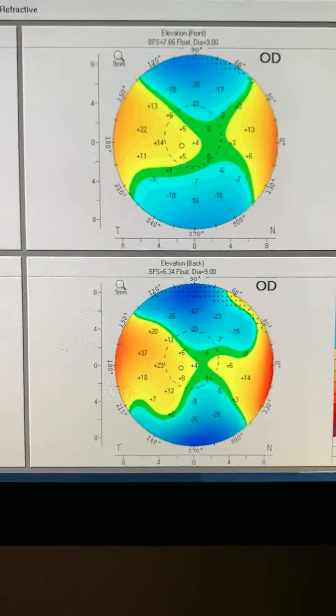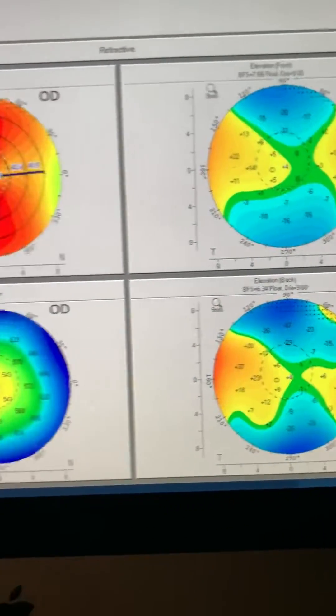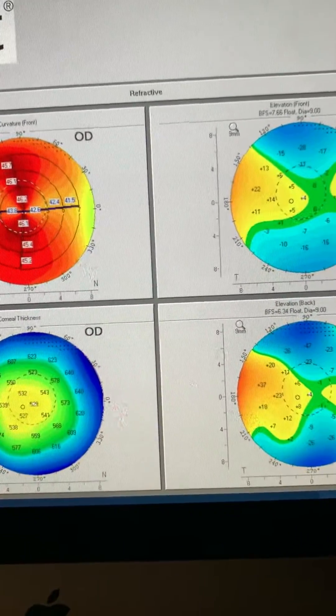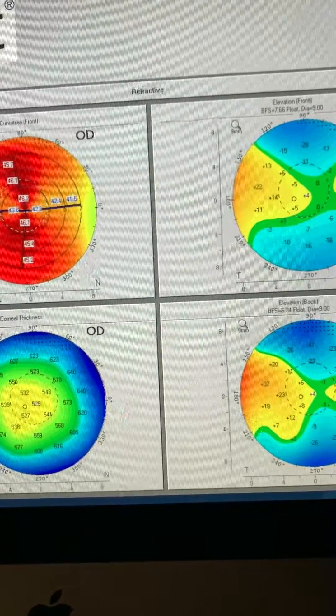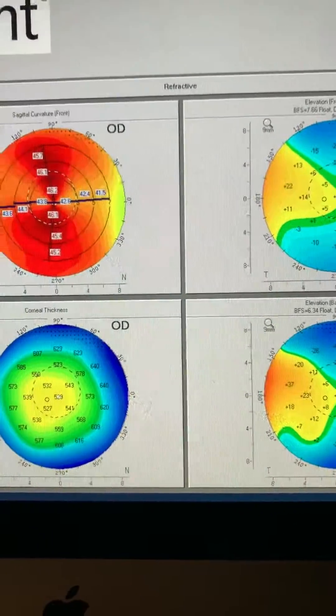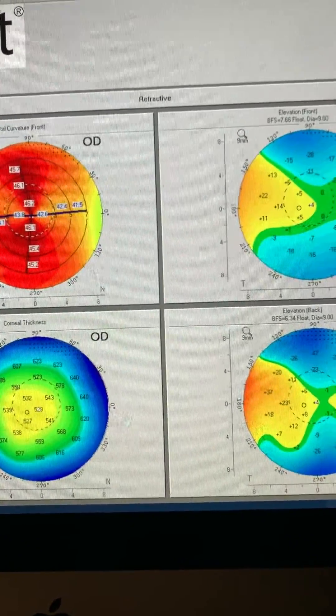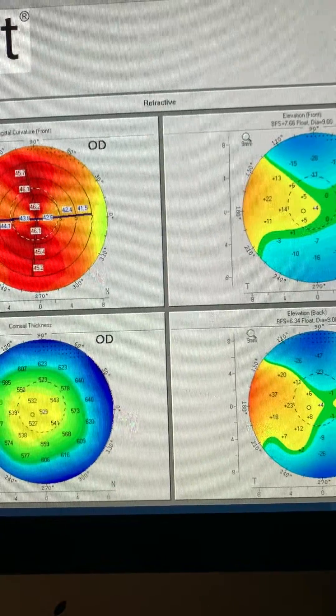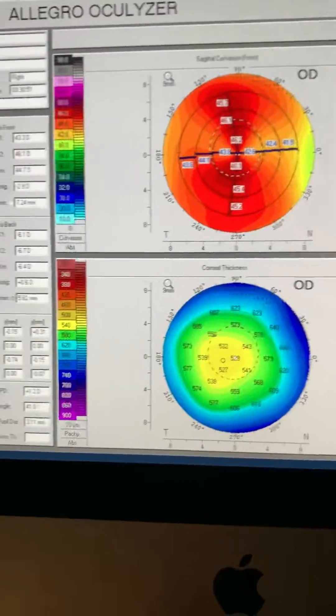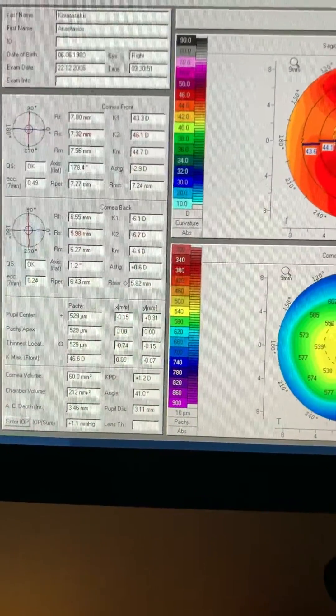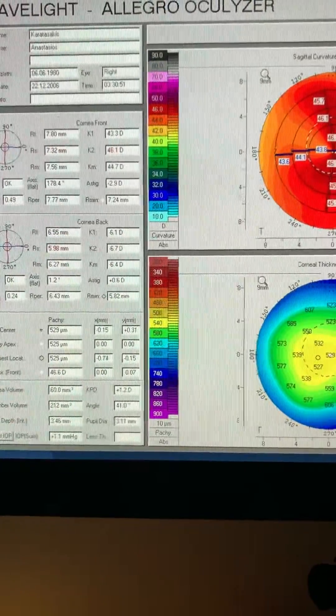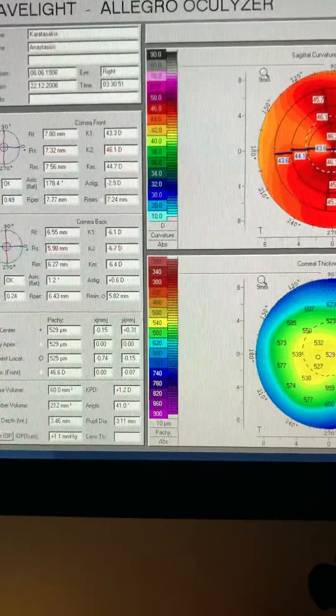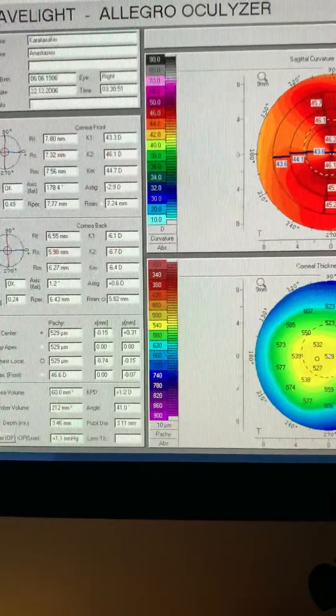The posterior float looks absolutely normal. The patient underwent an uneventful LASIK procedure with Moyer Keratome, at the time 130-micron flap, and the Wavelight Allegretto 200 hertz at the time.